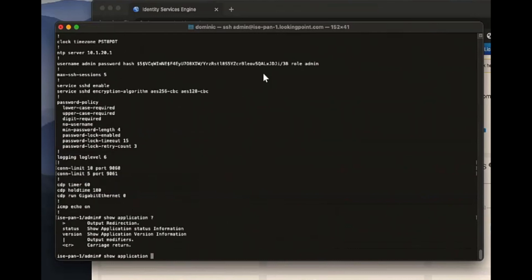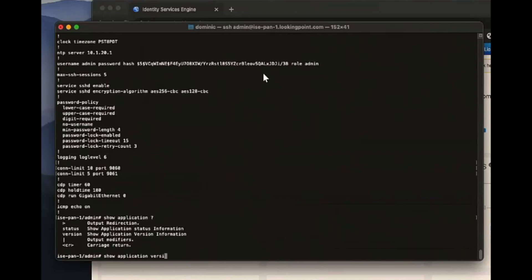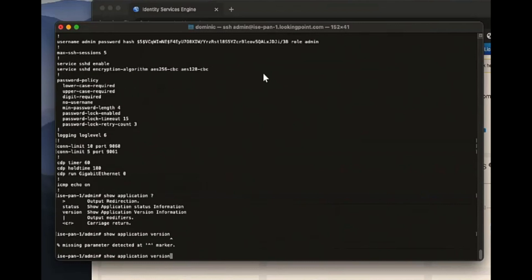And then there's commands that show application. So we can just use our question mark here to get context for completing a command just like you can in IOS. So we can show application version.